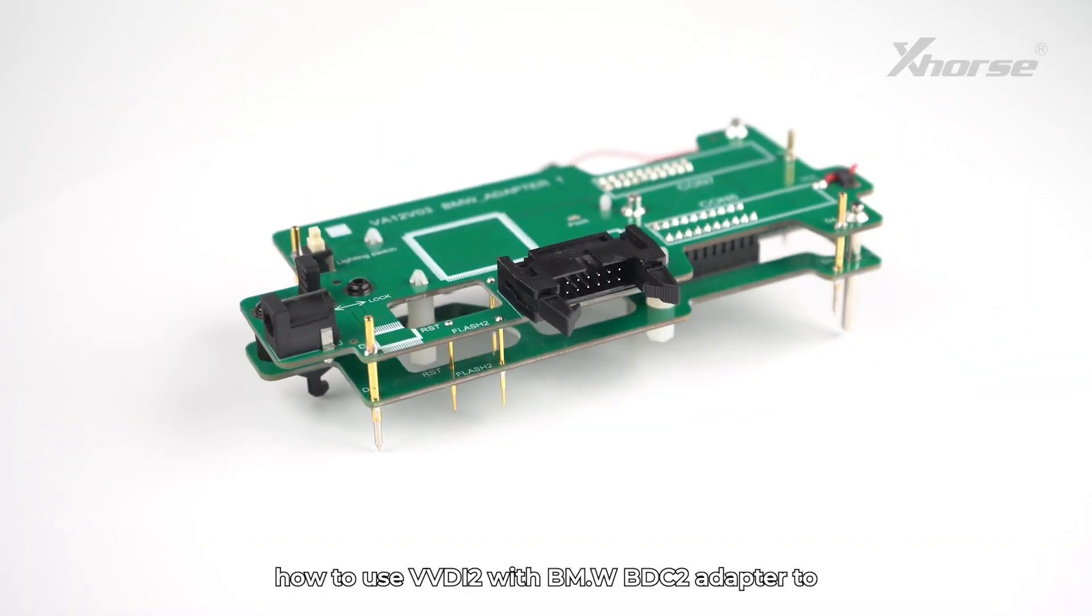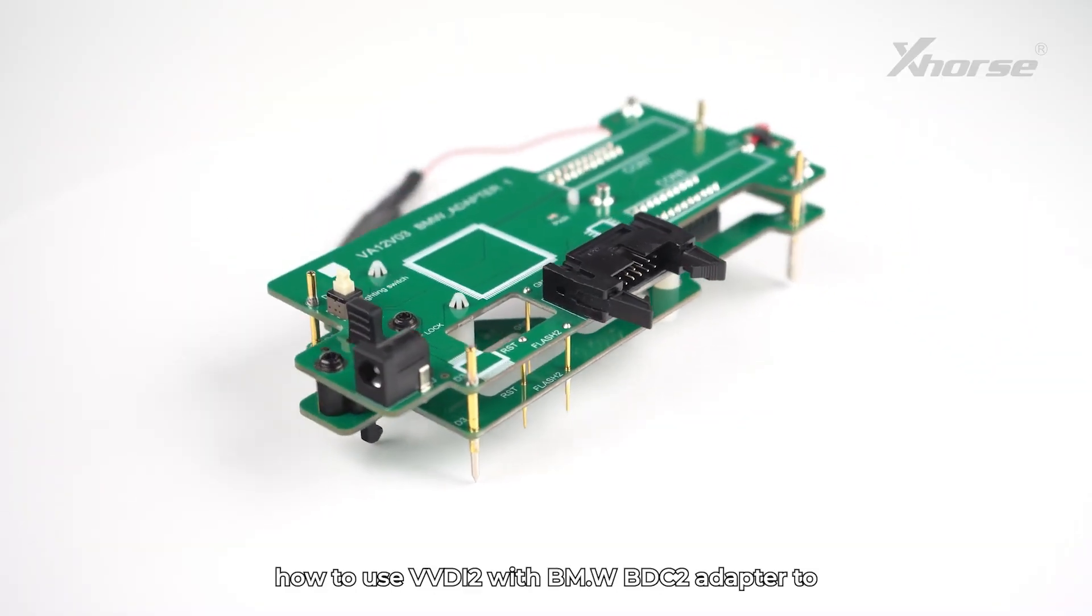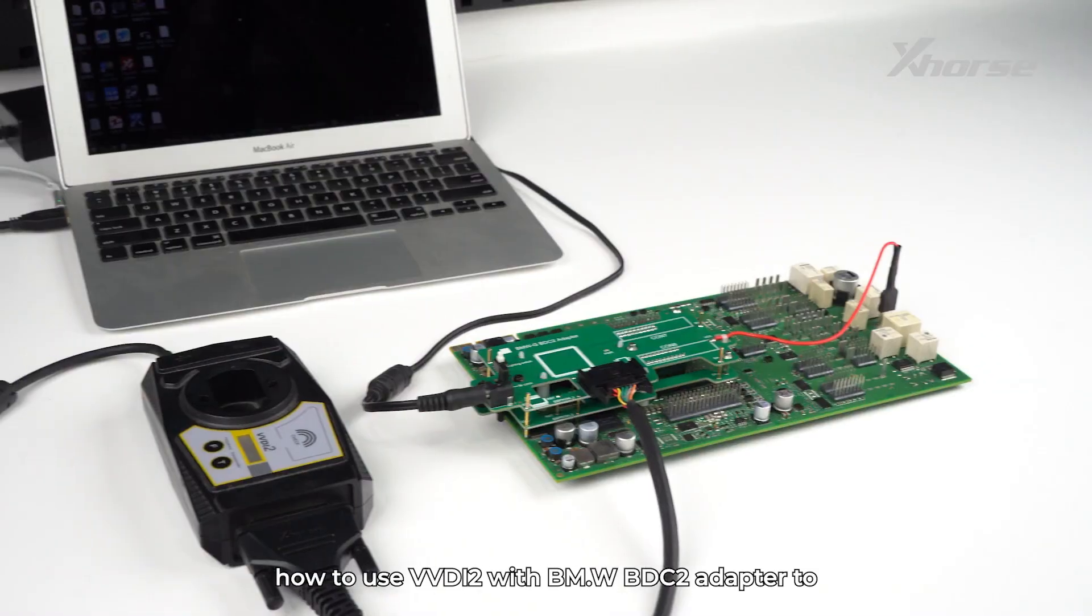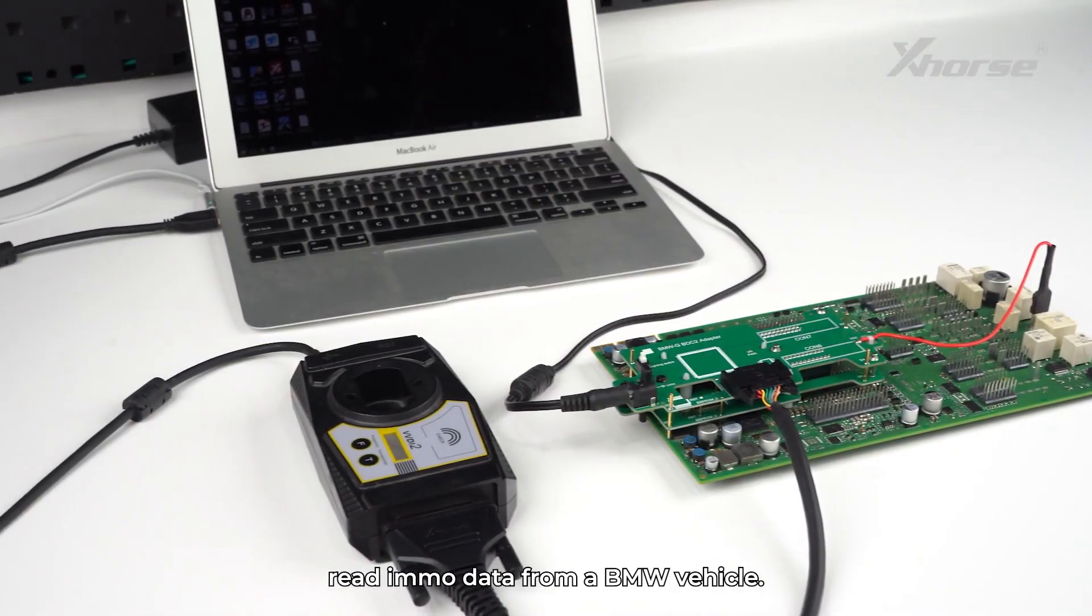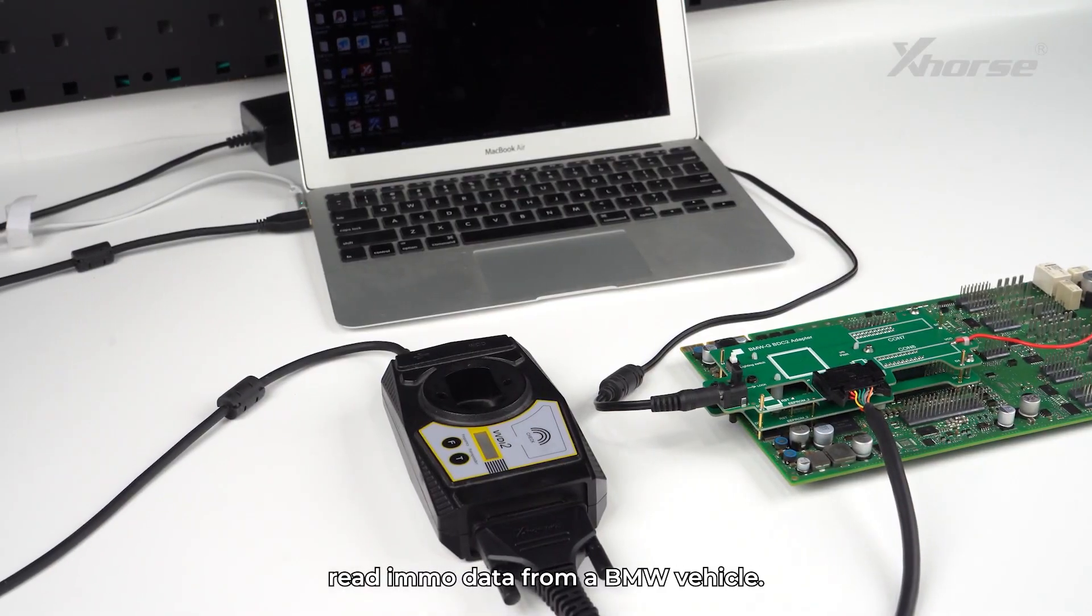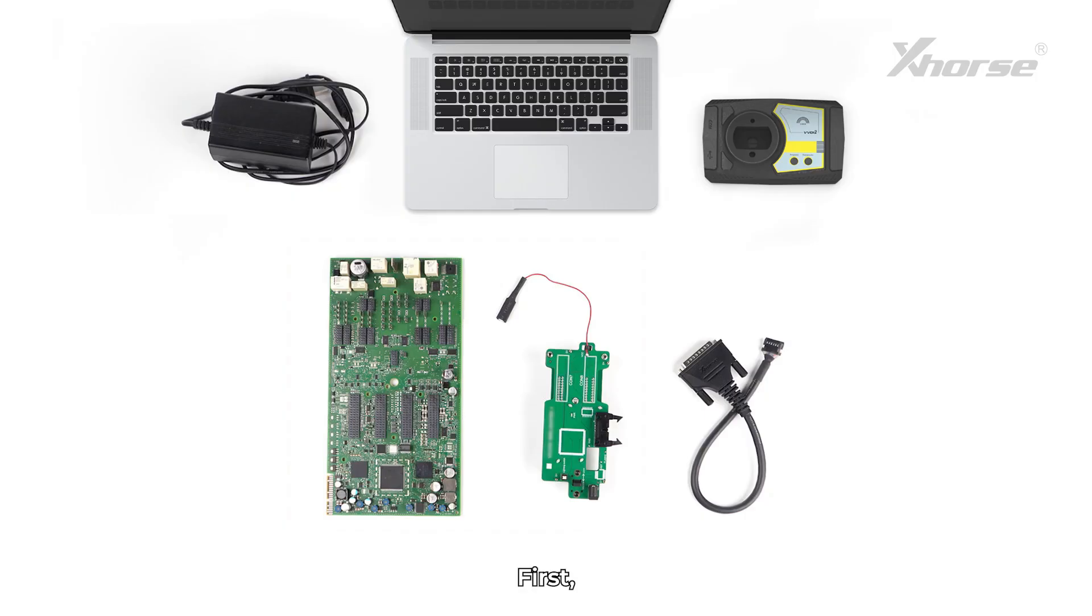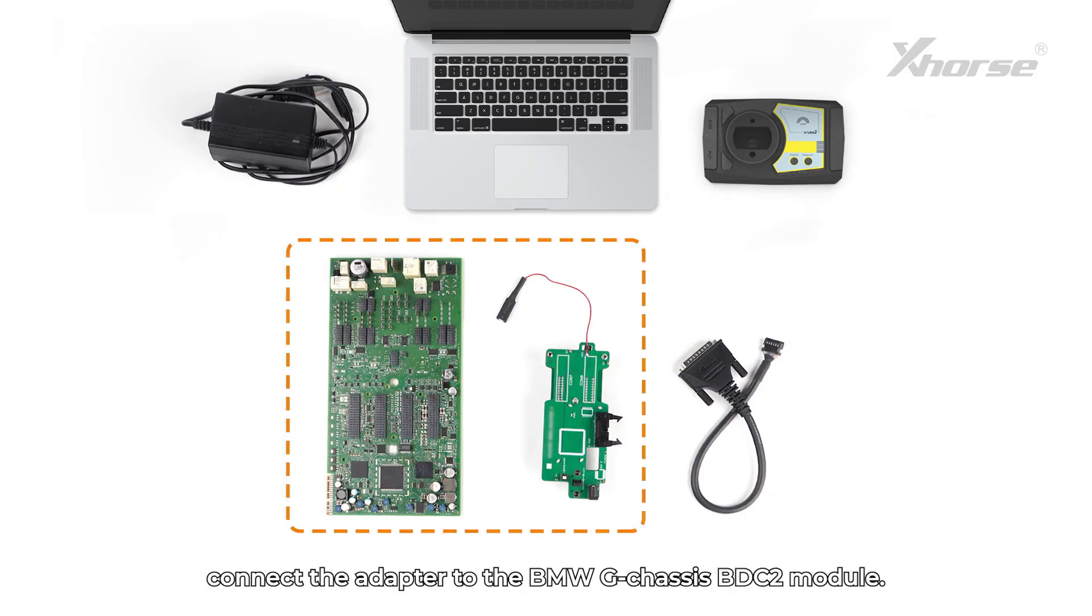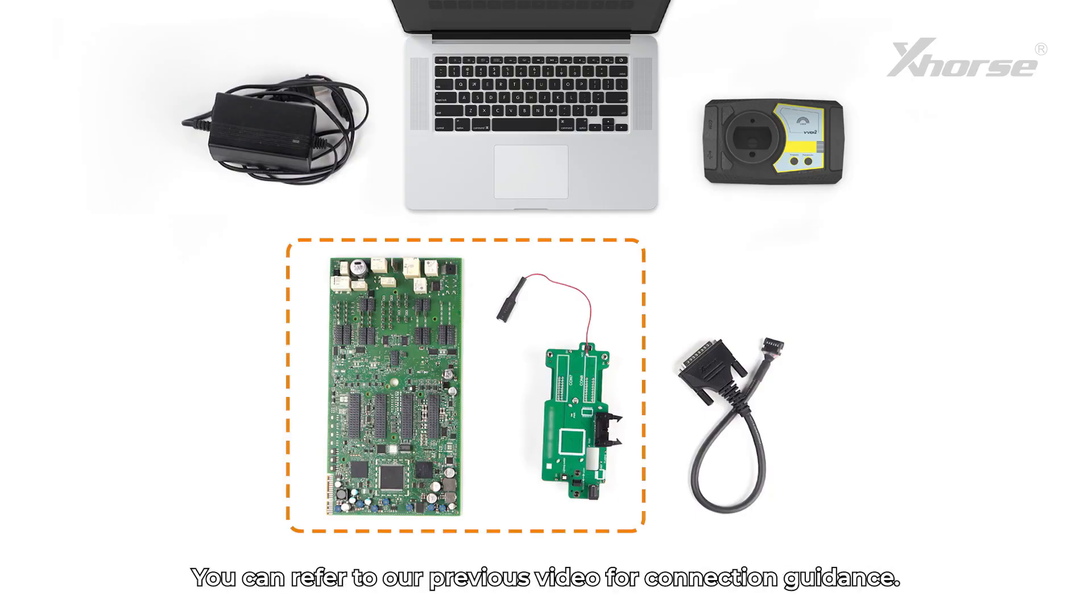Today we'll show you how to use VVDI2 with BMW BDC2 adapter to read IMO data from a BMW vehicle. First, connect the adapter to the BMW G-Chassis BDC2 module.